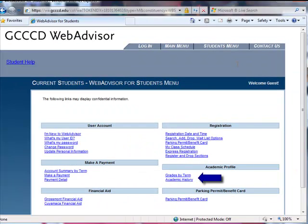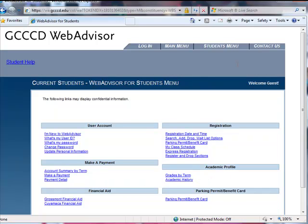You can also view and print your grades and make payments. It is also important to update your personal information, especially your email address, as this is an important way for the colleges to communicate with you.